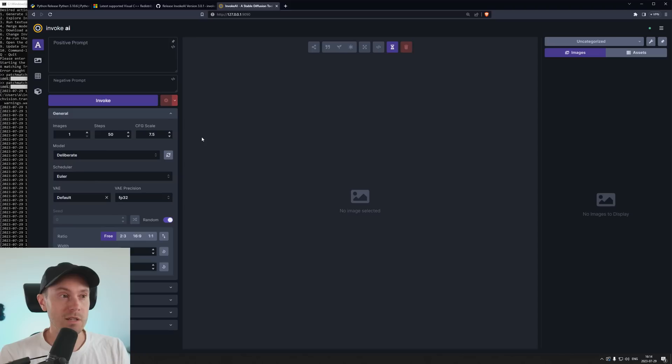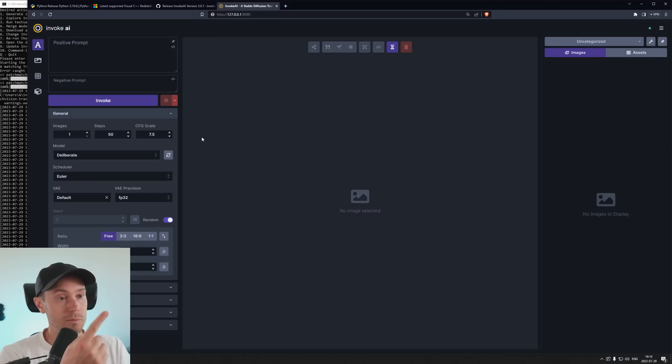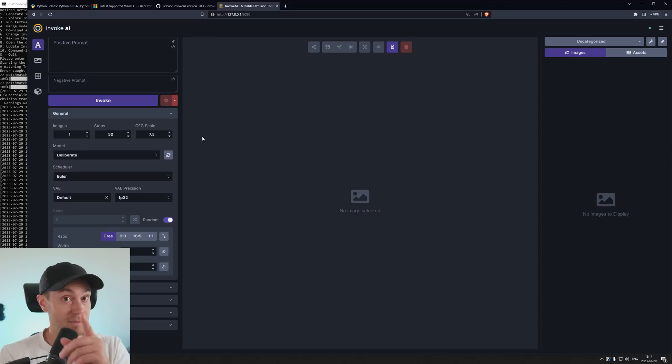If you need a more detailed guide on how Invoke works, check out this video right here. As always, have a good one. See ya!